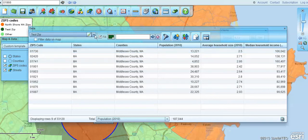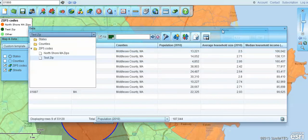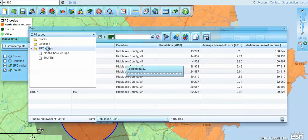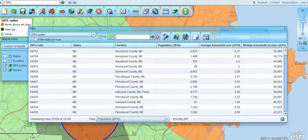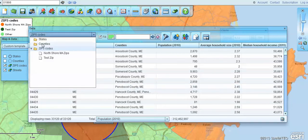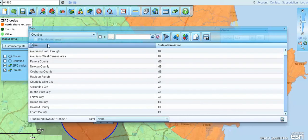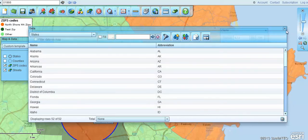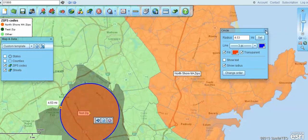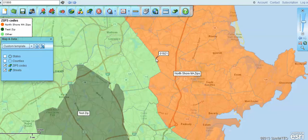If you want to look for your data within the data window, you'll see under the zip code base map layer we've got 'North Shore Mass Zips' and 'test zip' that we just did. If you look at the zip code layer, you're going to see all zip codes around the country — 33,120 zip codes. You can also do that same process by county or by state. Those are quick ways to build a zip code map using Map Business Online. Be sure to go to MapBusinessOnline.com and take our free trial.